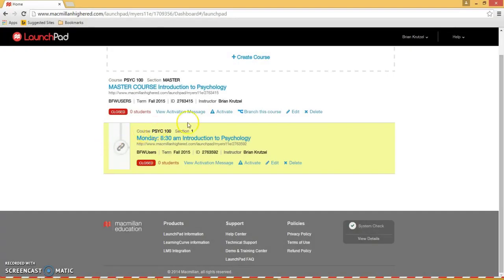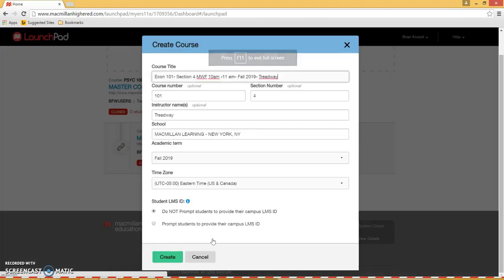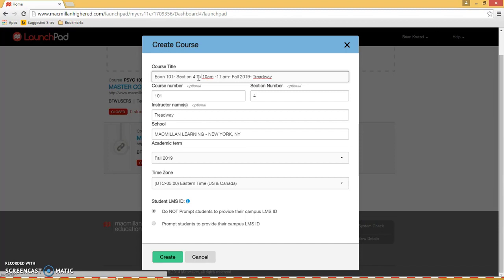Now if I'm teaching another section, I can do this again by clicking Branch This Course, and then editing the course information. We'll change the day to Tuesday and change the section number again, and then hit Create.